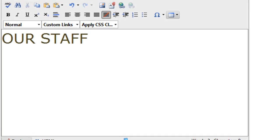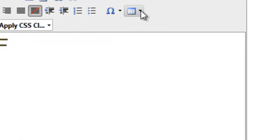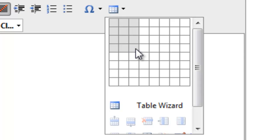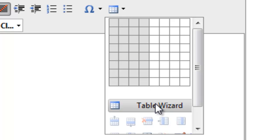I can click on the down arrow and it will bring up this grid and I can select how many rows and columns I want. I can also go into the table wizard to create the table, but most folks find this method a lot easier.